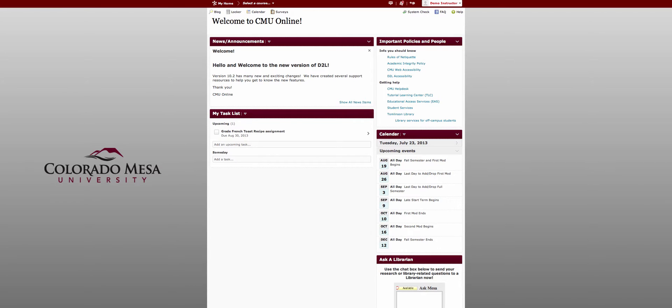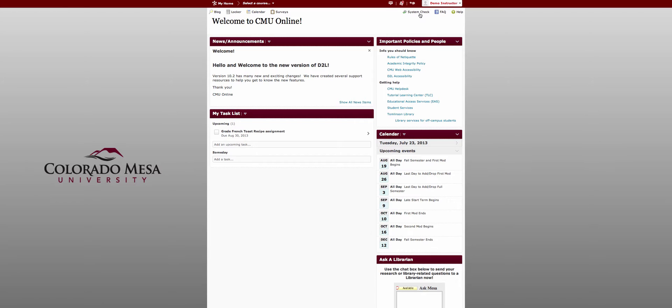Under the mini bar you have some personal navigation options and some system navigation options. Notice the system check button that allows you and your students to check your personal technology against what's required for D2L.